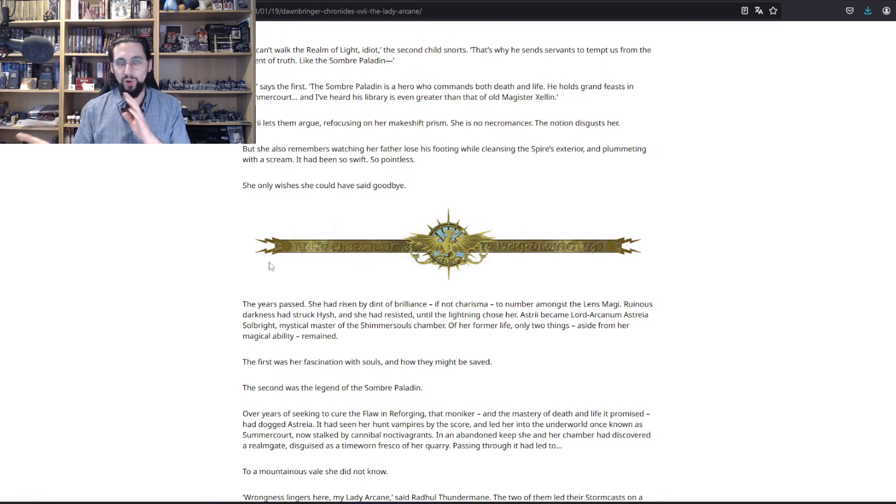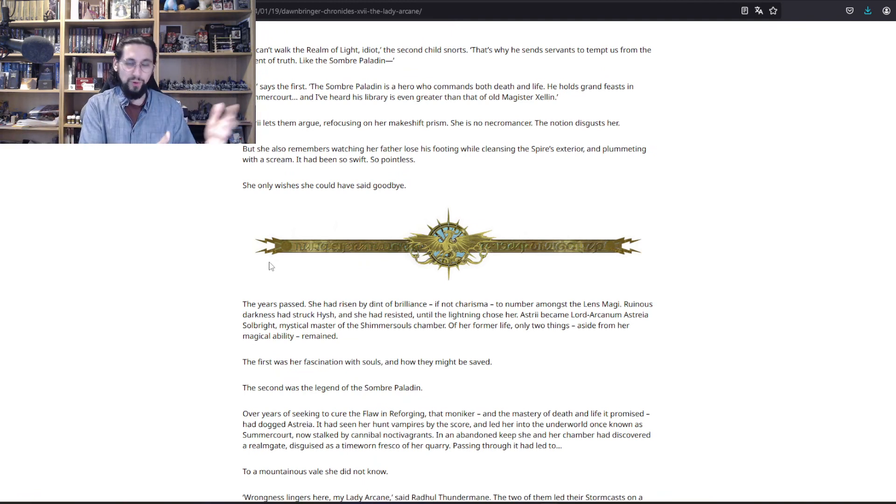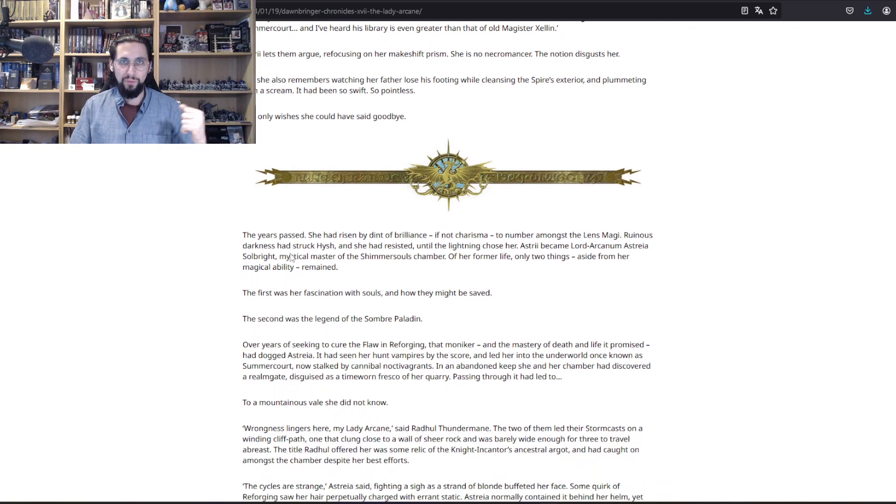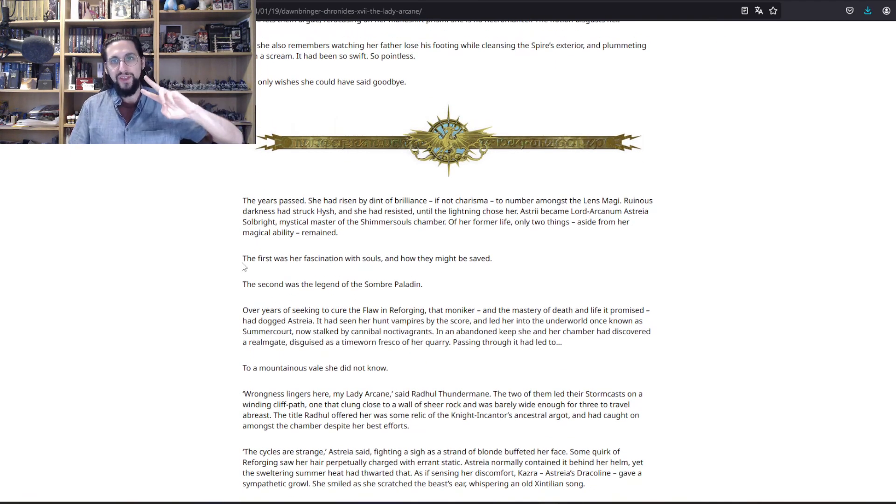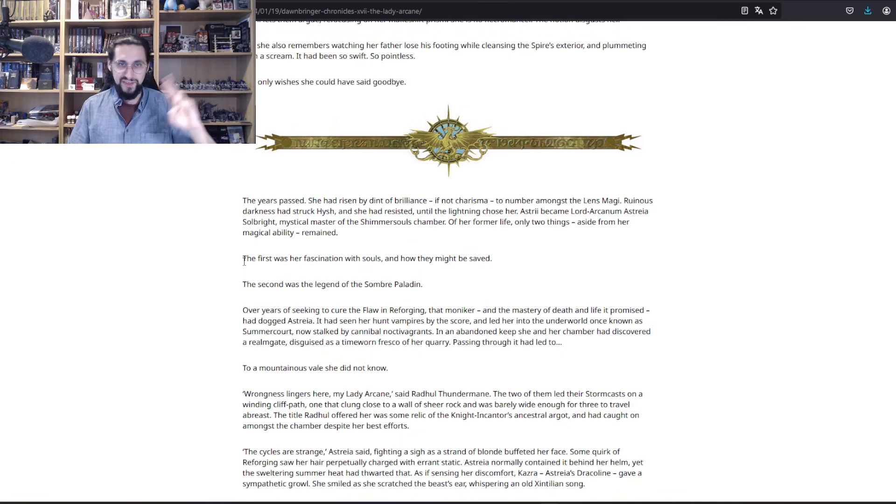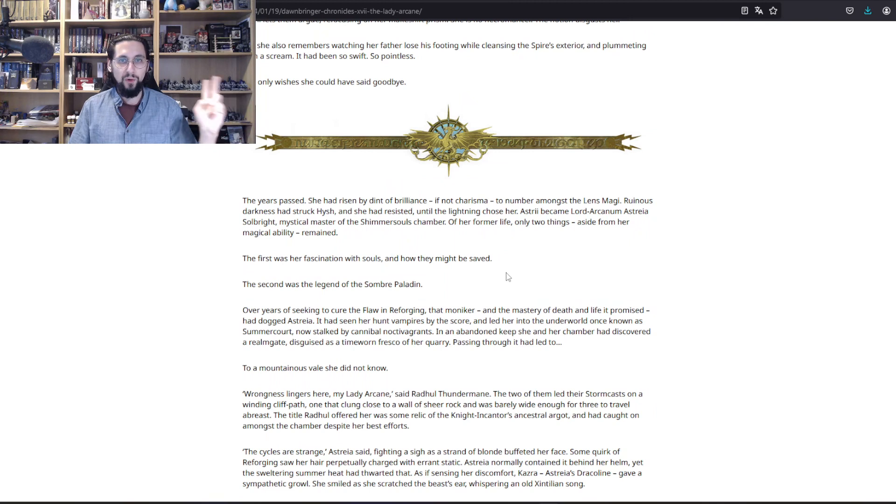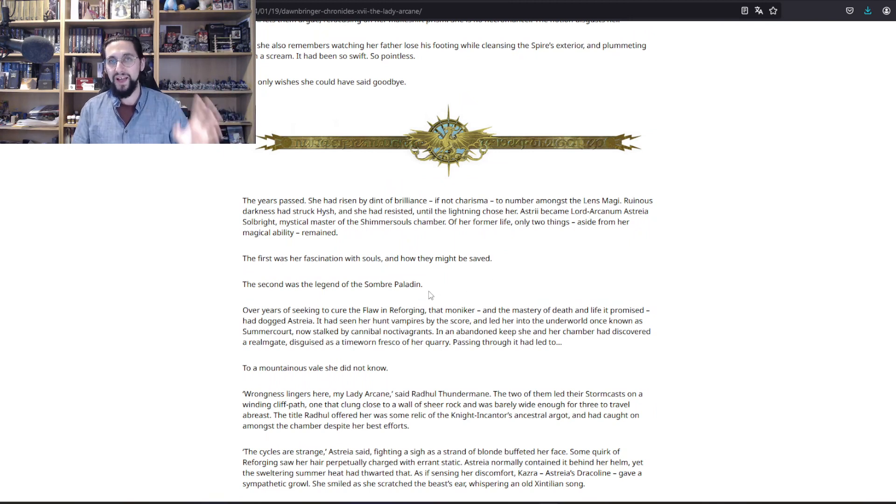That was her motivation to learn magic and such. The two things she had from her former life are the fascination with souls and how they might be saved, and the second was the legend of the Somber Paladin.